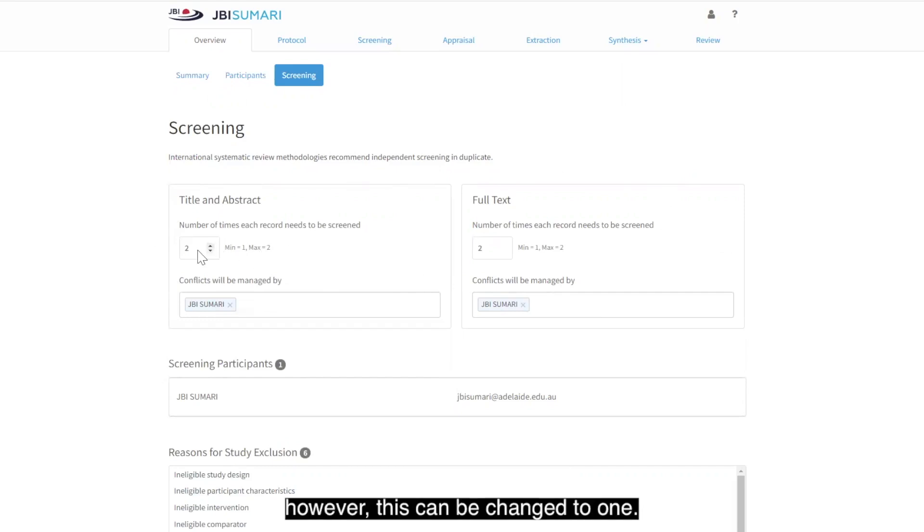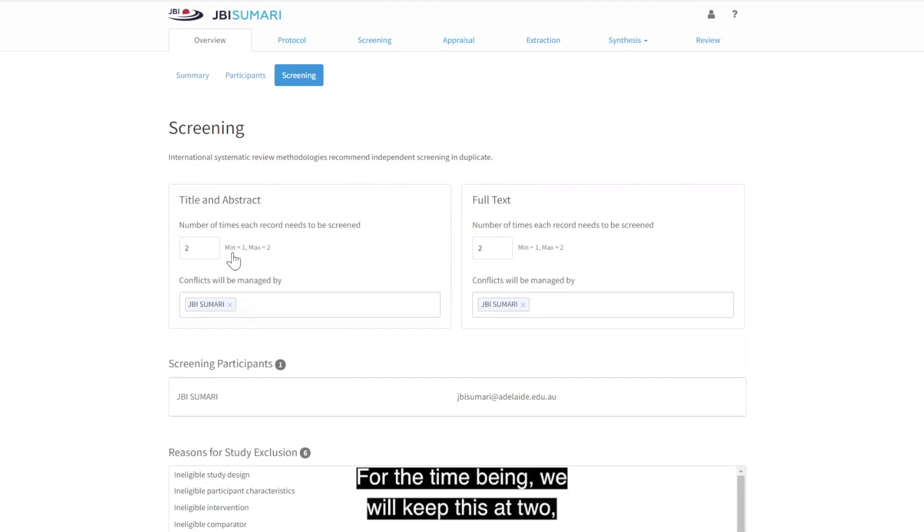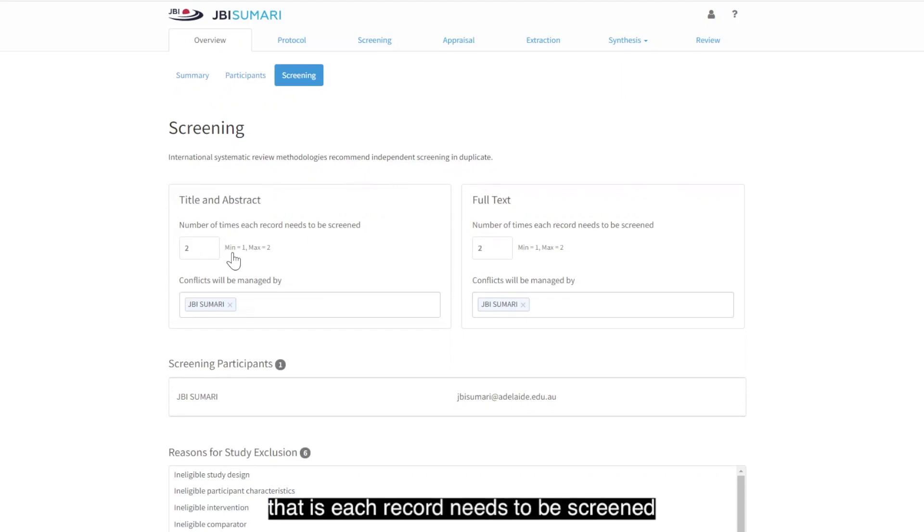However, this can be changed to 1. For the time being, we will keep this at 2. That is, each record needs to be screened by two different people.